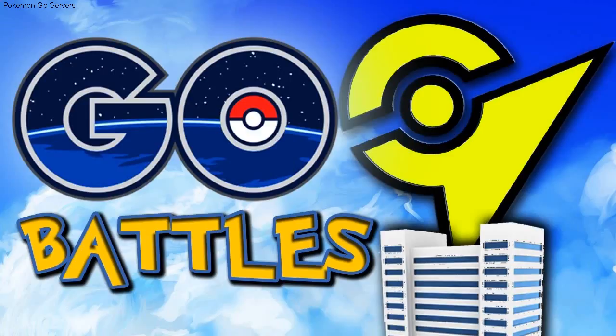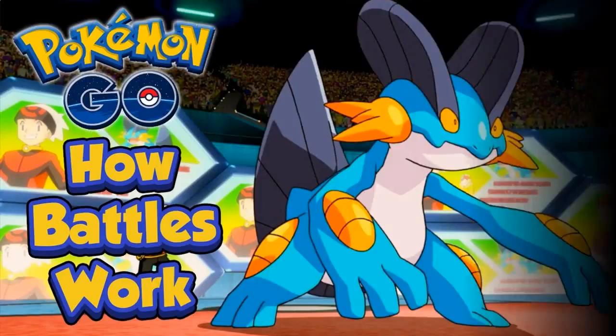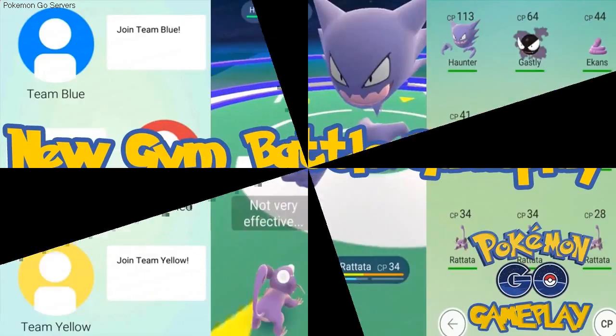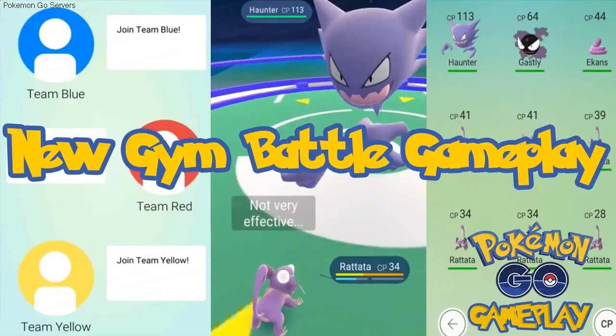These Android applications are always developed keeping in mind the demand for future developments. Here is some information regarding these three Pokemon.